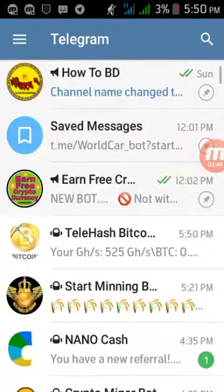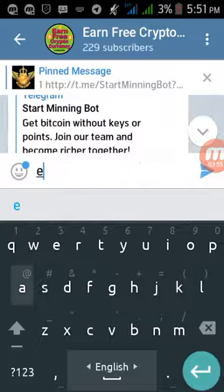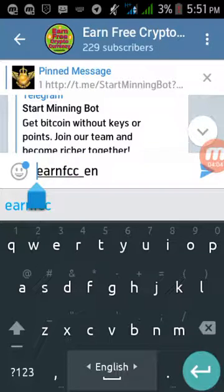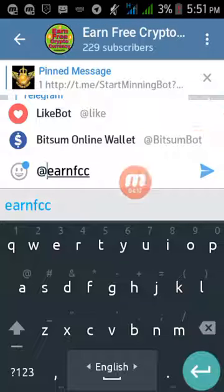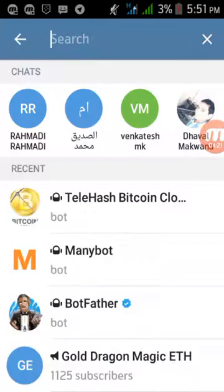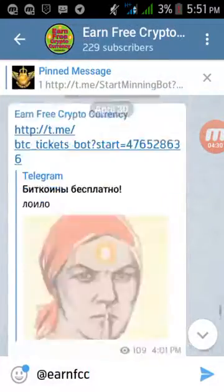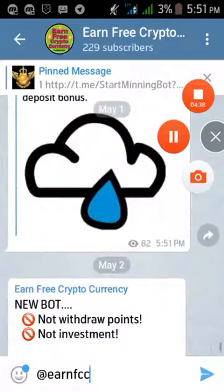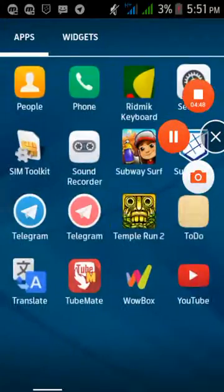If you don't know how to work on Telegram bots, I have a video — the link is in my description box. You can also join our Telegram channel by searching 'ANFCC' or 'An Free Cryptocurrency' to find the latest news about all bots and ICO news. The link will be in my description box — stay with us for new updates. That's all for today, goodbye.